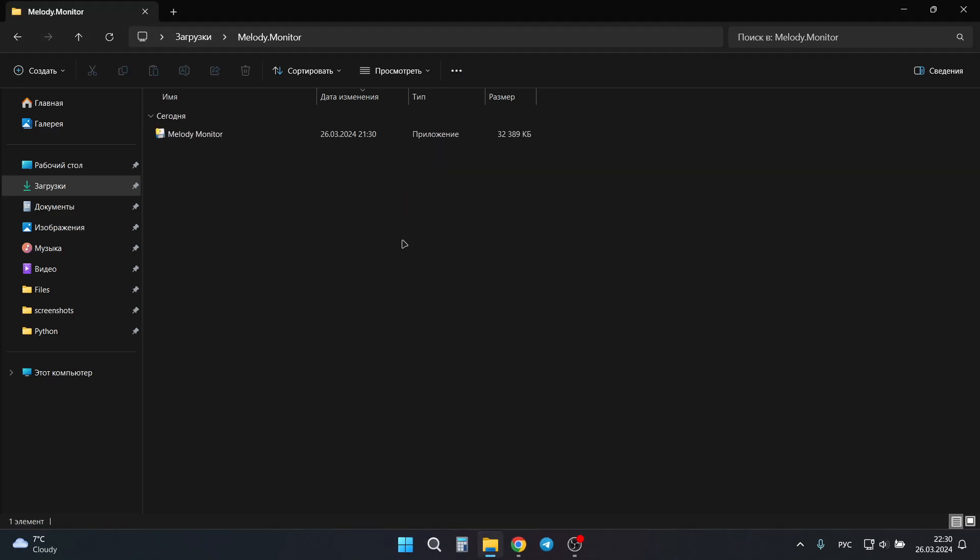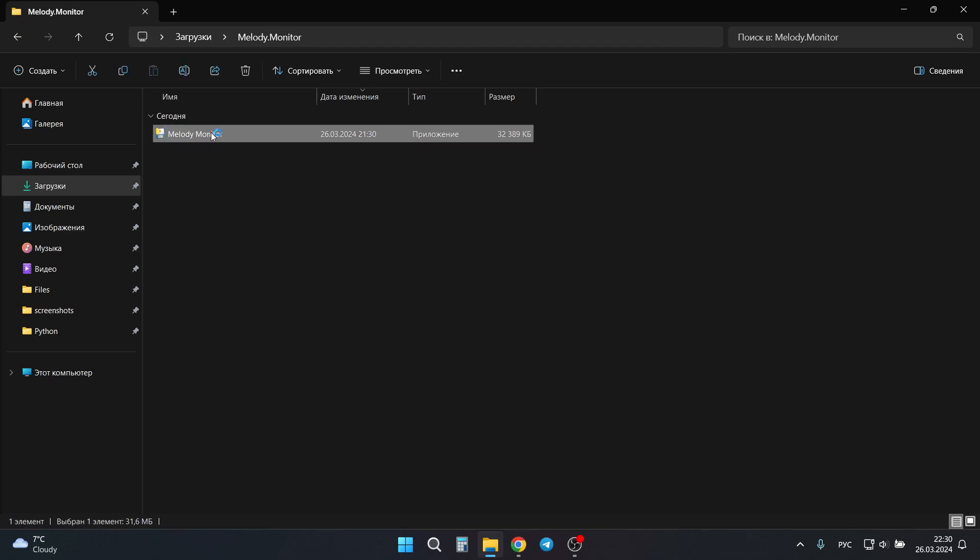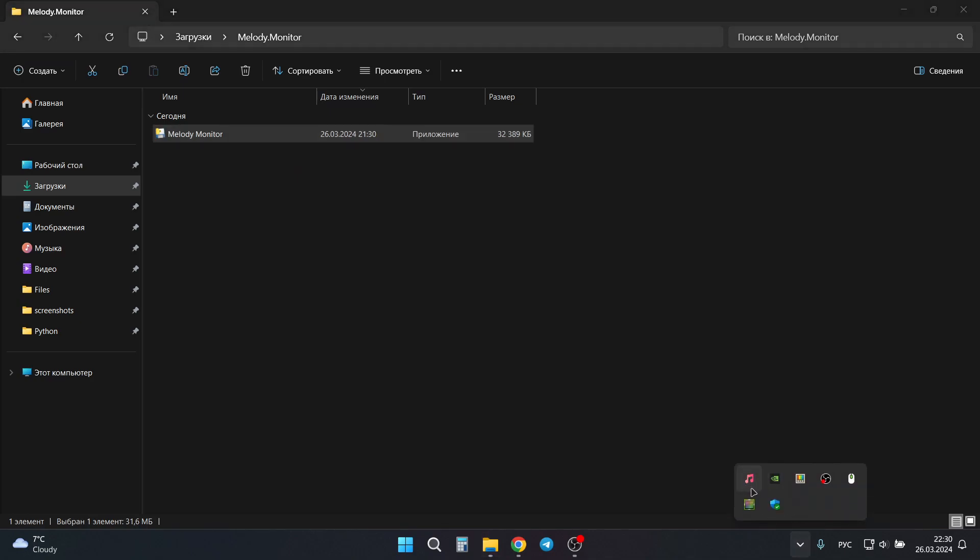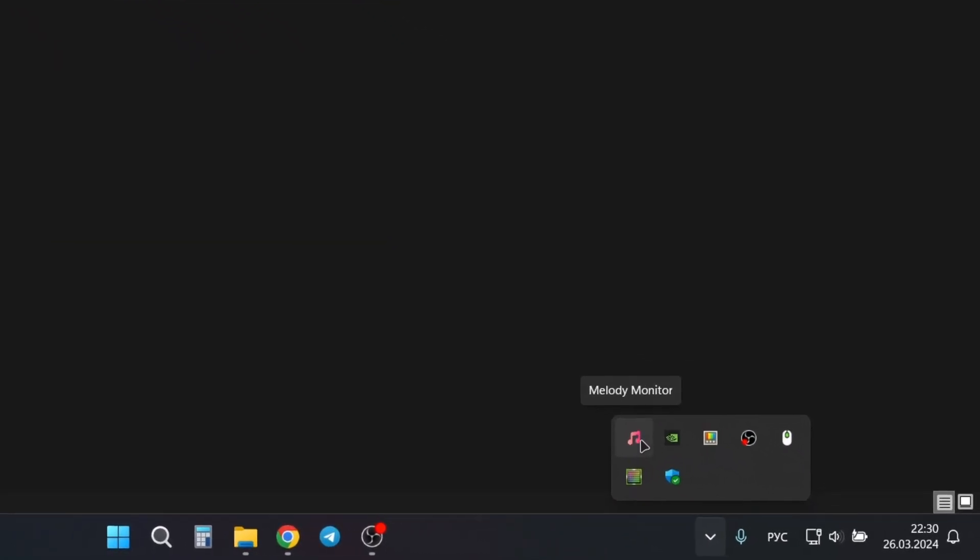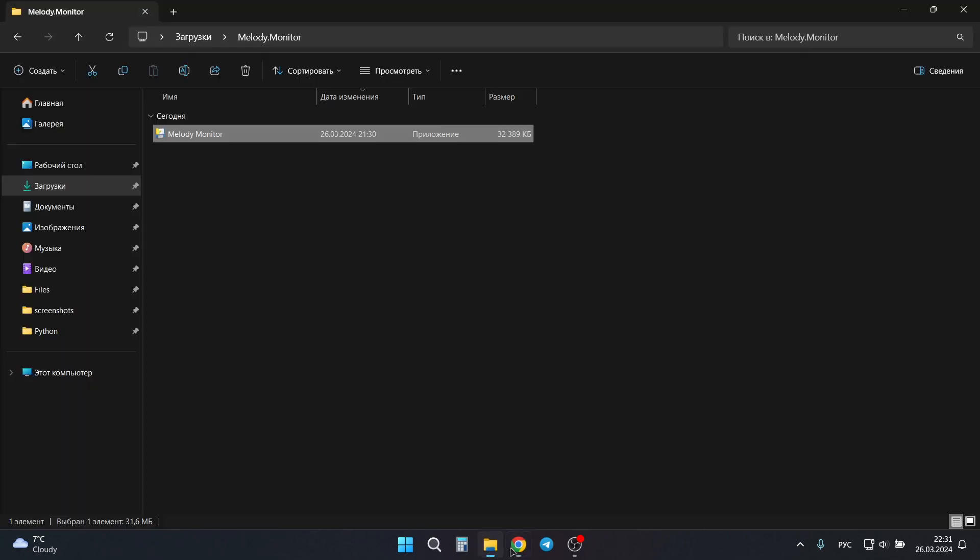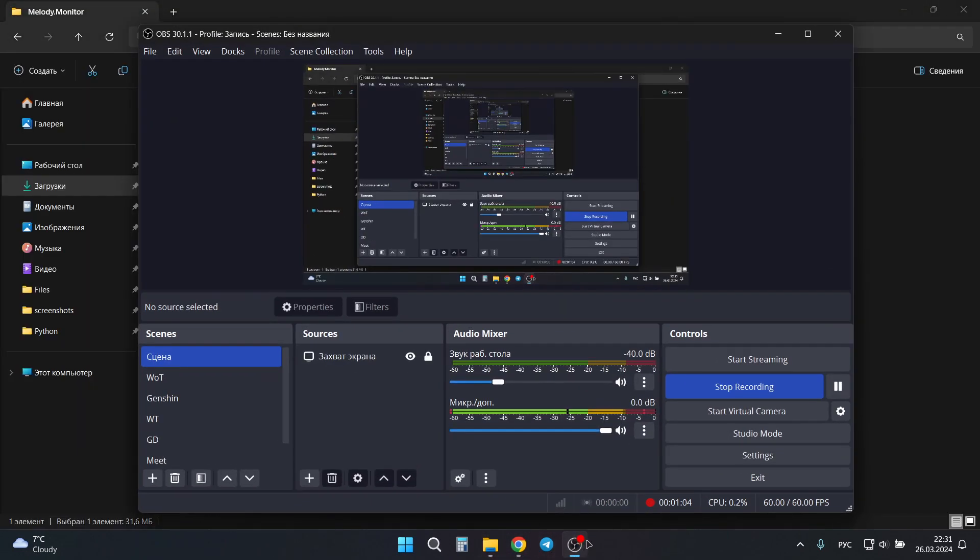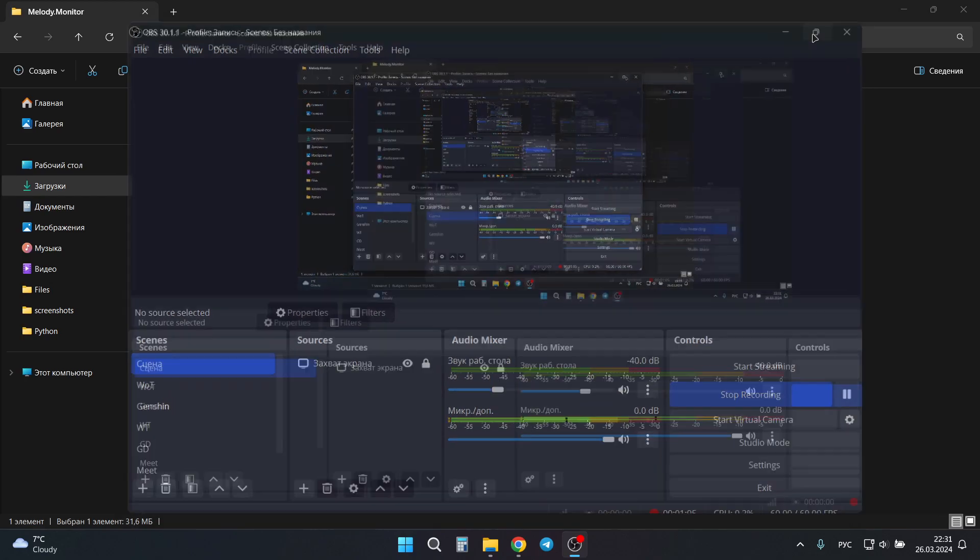After that you just need to run the exe file. It will be running in your tray. Then you need to right-click on this icon and press open in browser. Then just copy this URL and go to OBS.